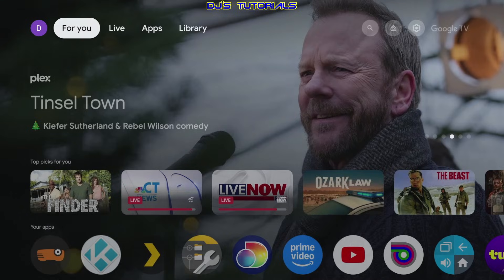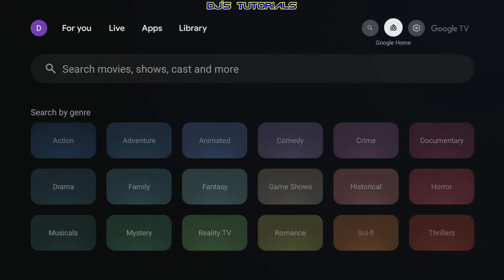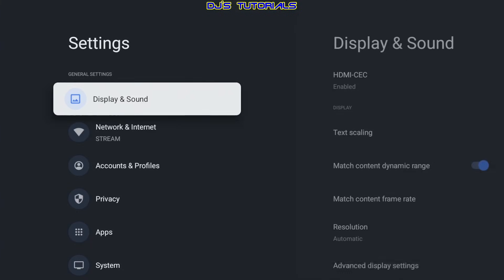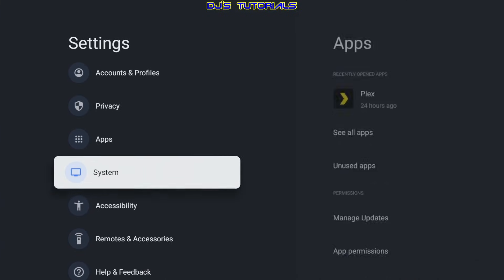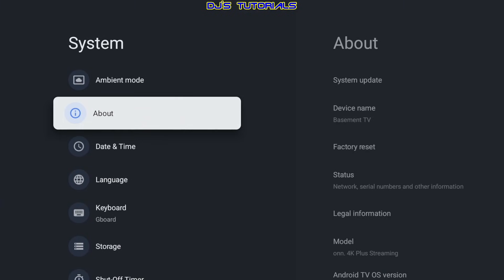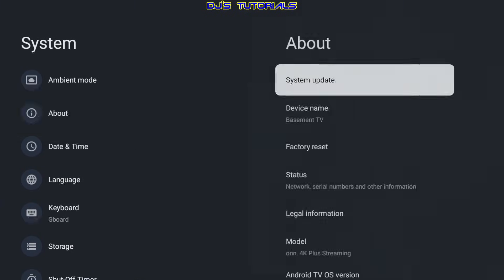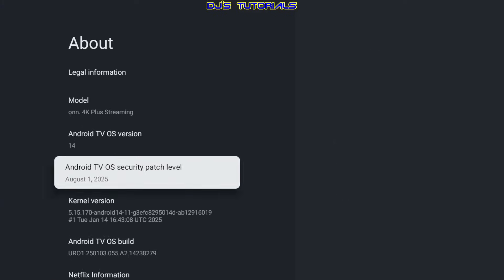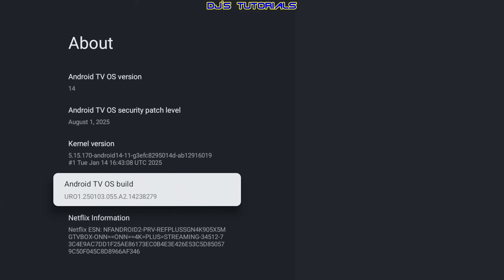To make your device run faster, all we got to do is go to our settings. You can scroll all the way down or you can just press the settings button on the remote and click on it. Here we're going to go down to System, go over to the right, go to About, and over here we're going to scroll down and look for Android TV OS Build.